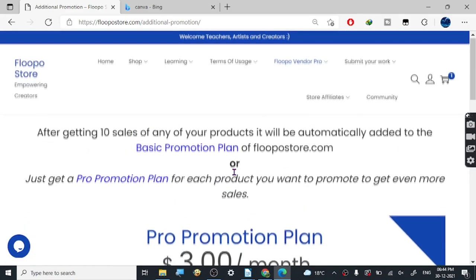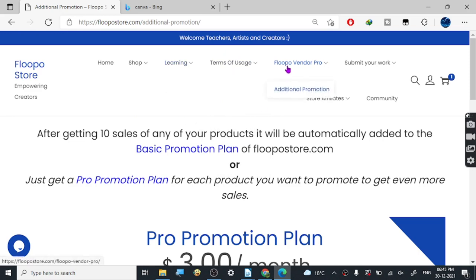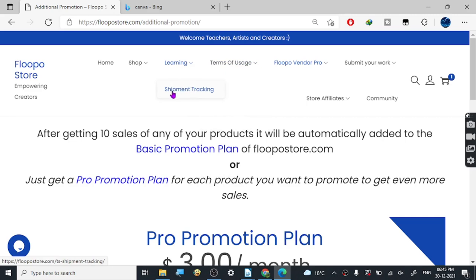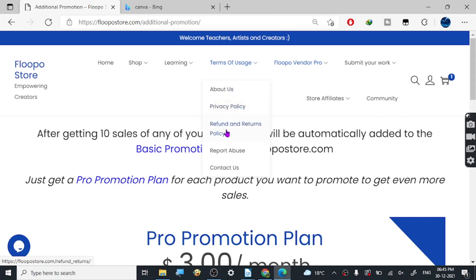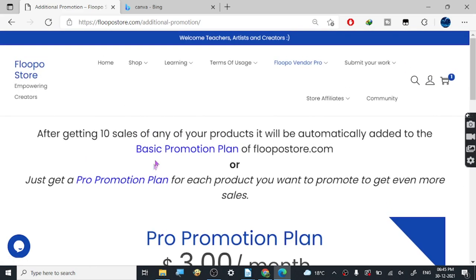I asked their support about the basic promotion plan and they said they will update the page with details on how they promote your product. For shipment tracking — that's for physical products — they also hold the money for physical products. You can ask all the questions in the support and you'll get all the answers.